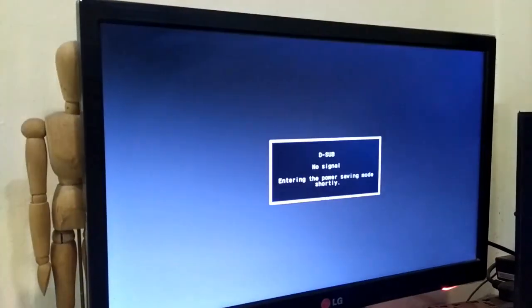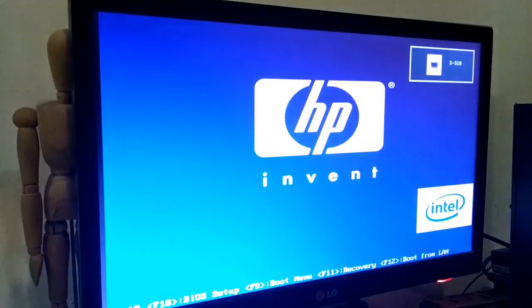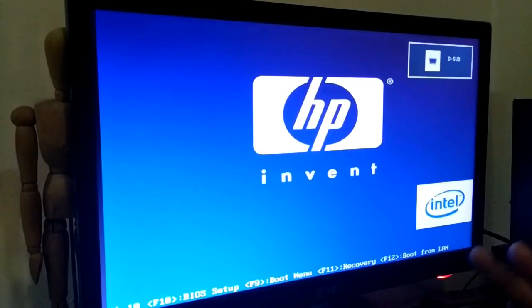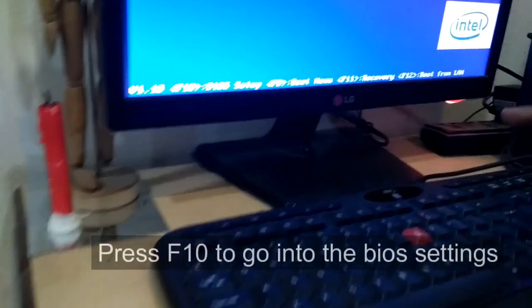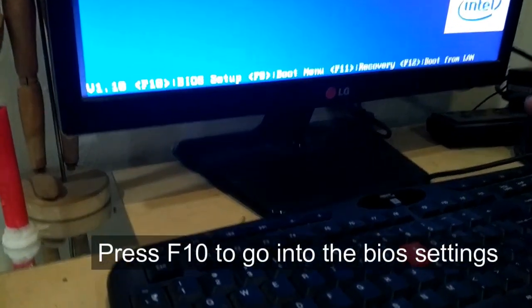This PC has two hard drives. Sometimes BIOS settings get changed, so we are going to check in BIOS. Press F10 to go into the BIOS settings.